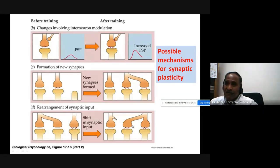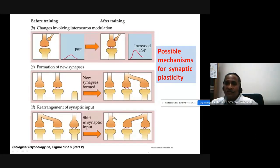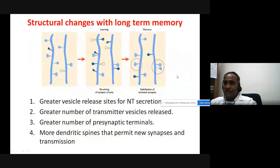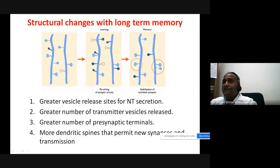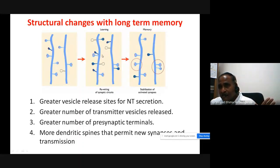Long-term potentiation initiates all these cellular changes, involving genetic expression of new proteins. Eliminating old connections, increasing physical synthesis, and increasing receptors all require protein synthesis — that is what synaptic plasticity is about. Additionally, greater numbers of transmitter vesicles are released, and there are greater numbers of presynaptic terminals.